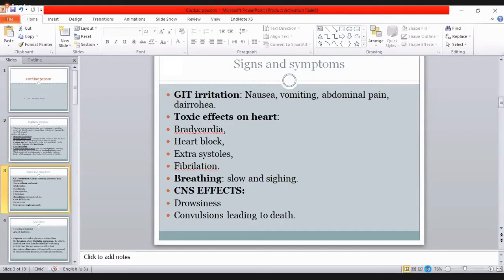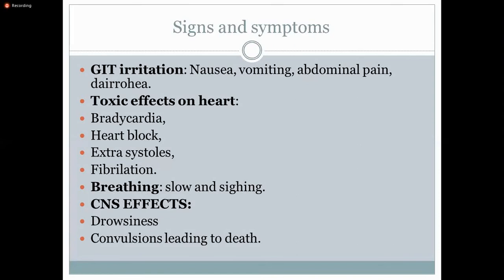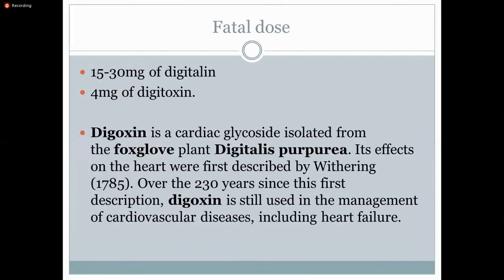The fatal dose is 15 to 30 milligrams of digitalin or 4 milligrams of digitoxin. These are all plant-derived glycosides. Digitoxin was a cardiac glycoside isolated from the foxglove plant, digitalis purpura, and was discovered by Withering in 1785. The fatal period is quite variable — it can start from anywhere around 30 minutes to around 24 hours.